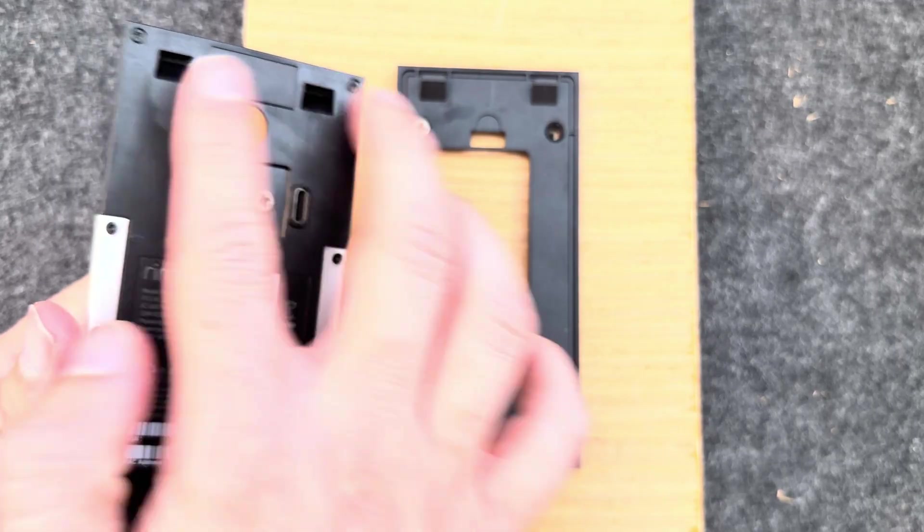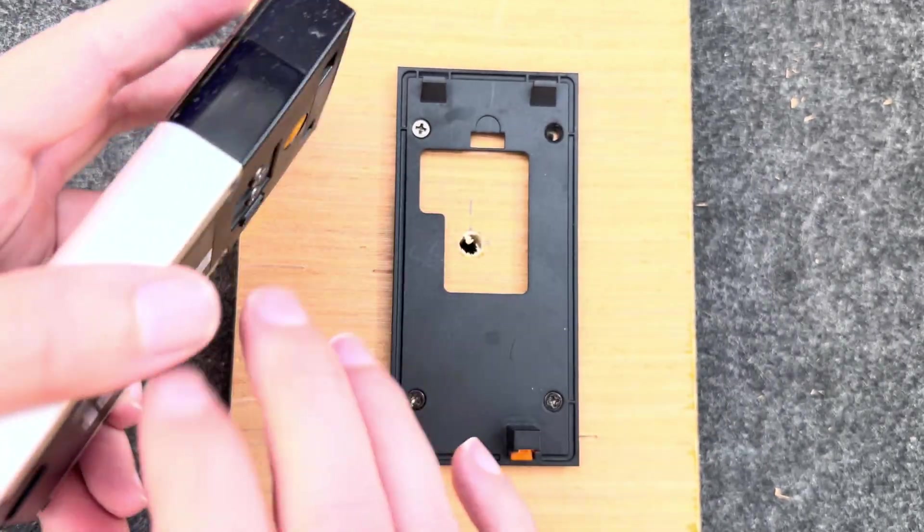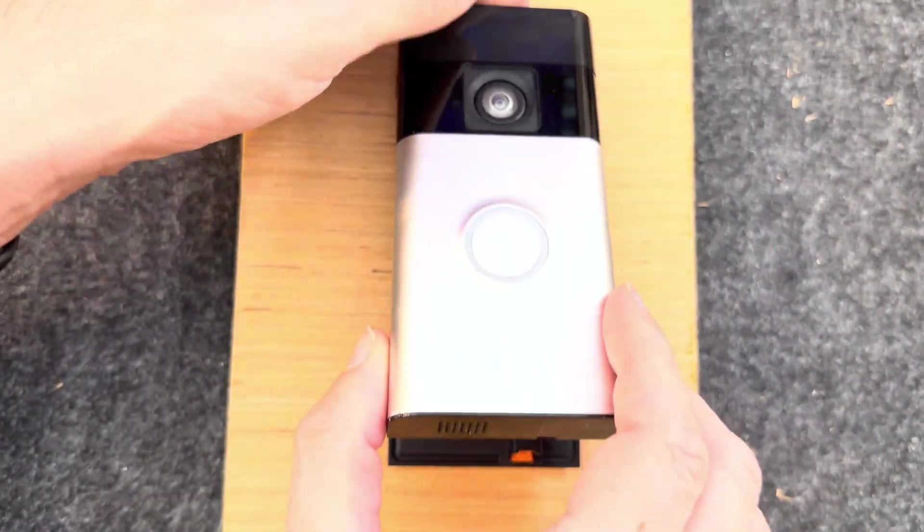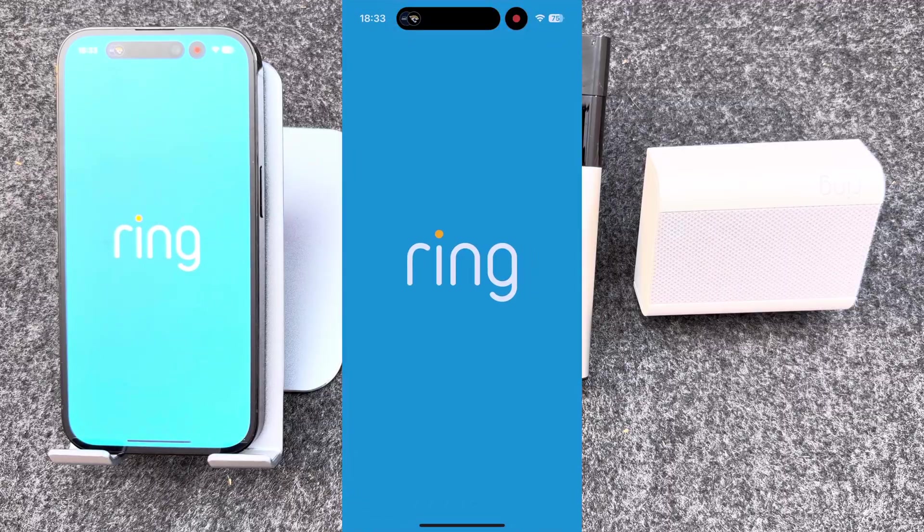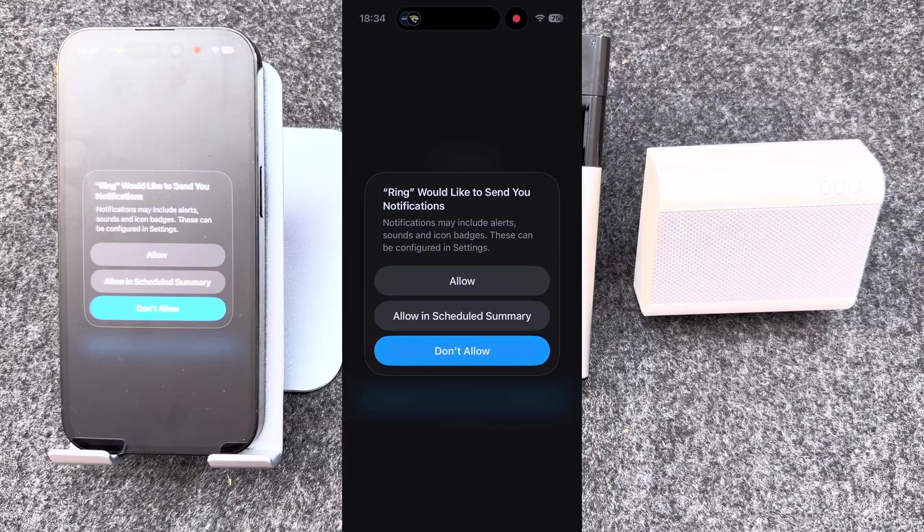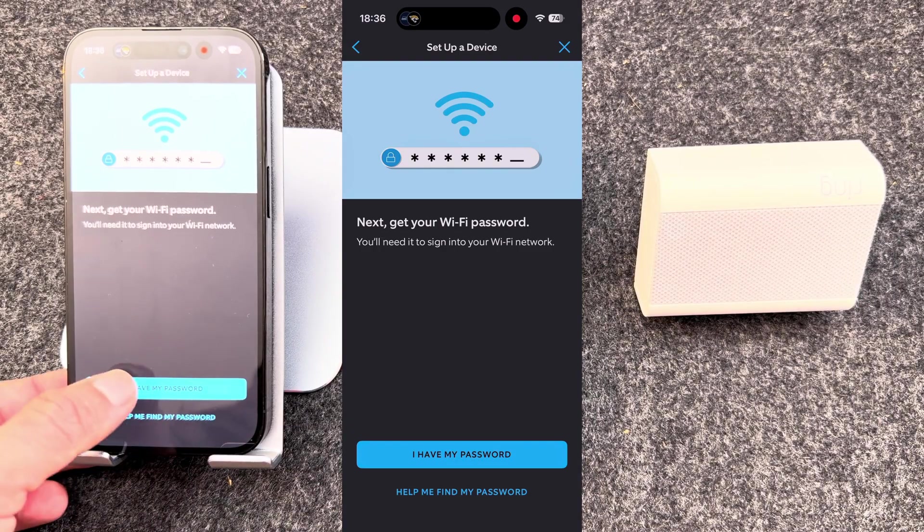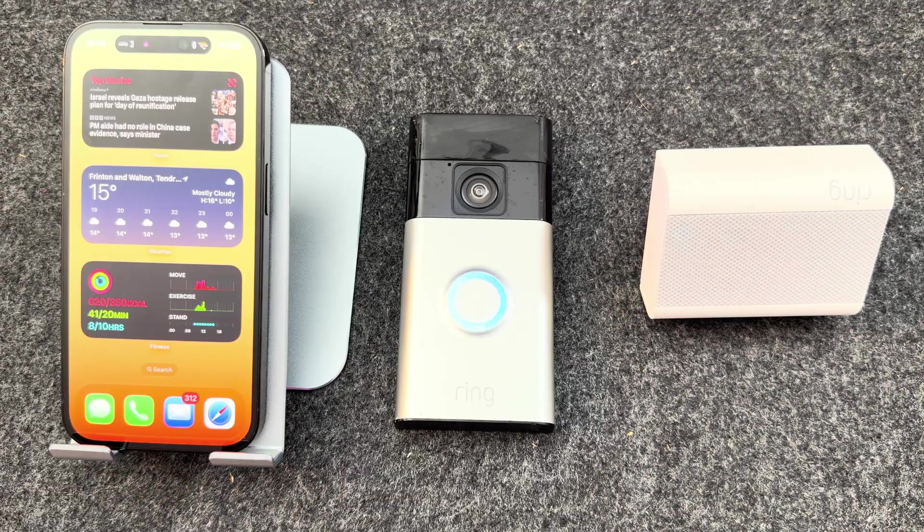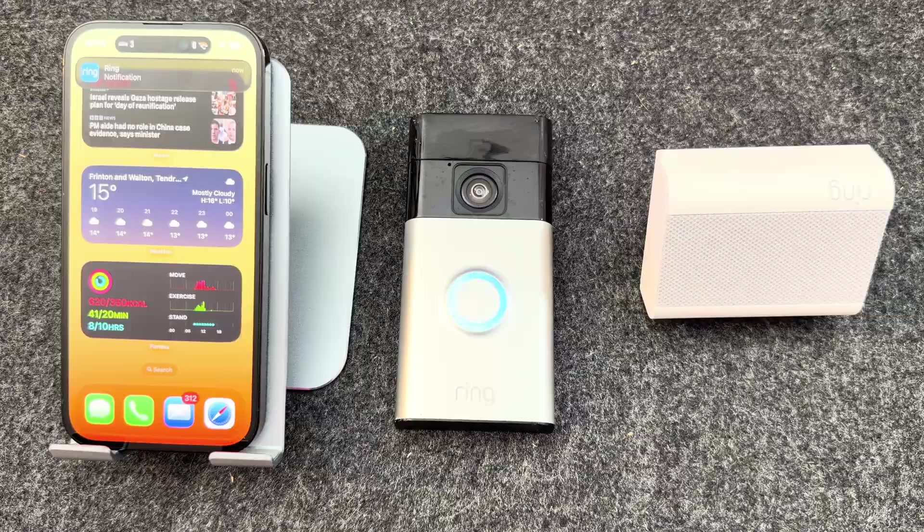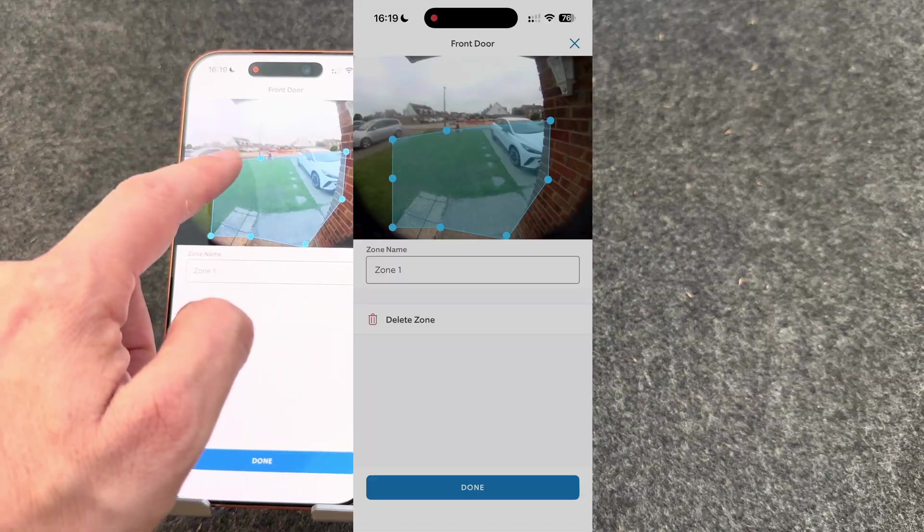Today I'm going to walk you through everything you need to know to get your Ring doorbell set up and working perfectly. We'll cover how to install it, connect it to Wi-Fi, get it running on the Ring app, and make sure you're getting notifications exactly how you want them.